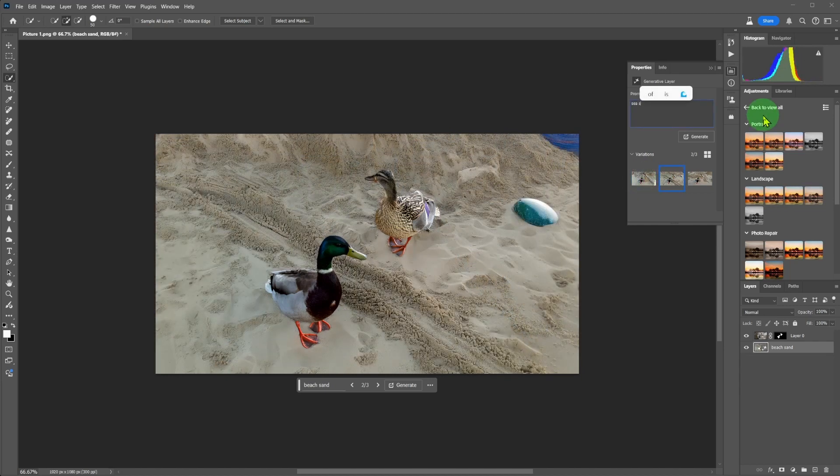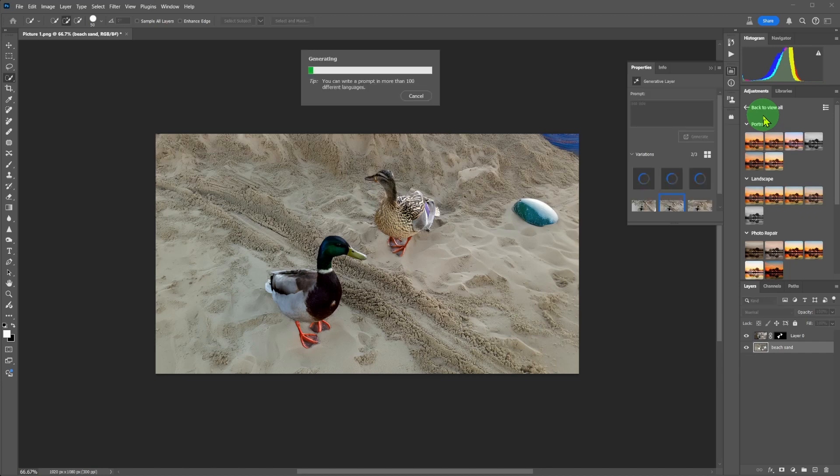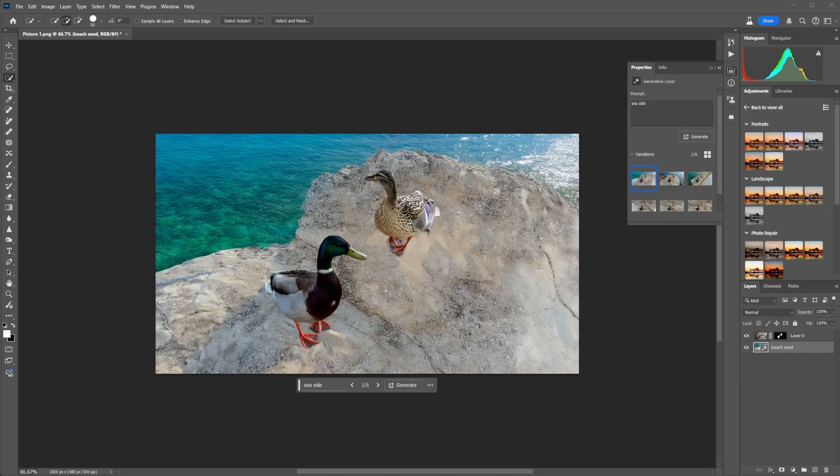Images are a bit boring. Let's generate more and type seaside. That's much more like it. There is beach and plenty of water.